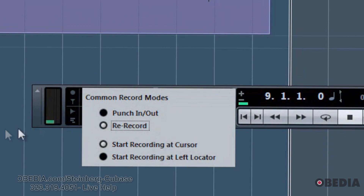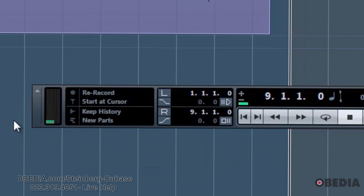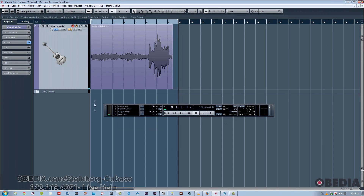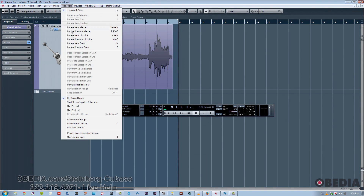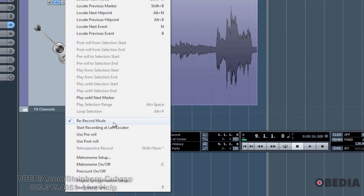You can just change it to Track Rerecord here, and you're done. You can also go to the Transport dropdown and choose to turn it on here by simply clicking on the entry in the dropdown menu.